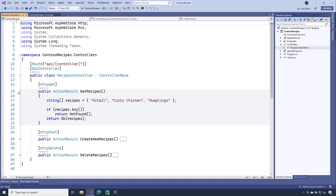If I open up the get recipes action, you'll notice I'm still following those common conventions. When I want to return information and the operation was successful, I use Ok(), which returns the OK status code along with the payload I want to return — you can see that on line 21. If for whatever reason I was unable to find my recipes, I can just return a not found status code using the NotFound() method, which you see on line 20.